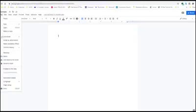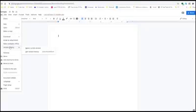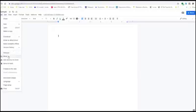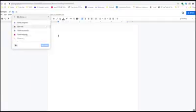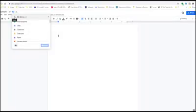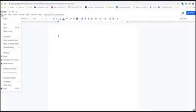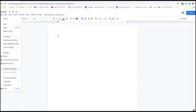You can make the document available offline so you can work on it without internet. You can view your version history, rename the document by clicking Rename or clicking the name field at the top, and click Move to place it into a specific folder within your Drive. You can also add a shortcut to your Drive, move it to trash, publish to the web, view details, change language, adjust page setup, and print — all under the File tab.